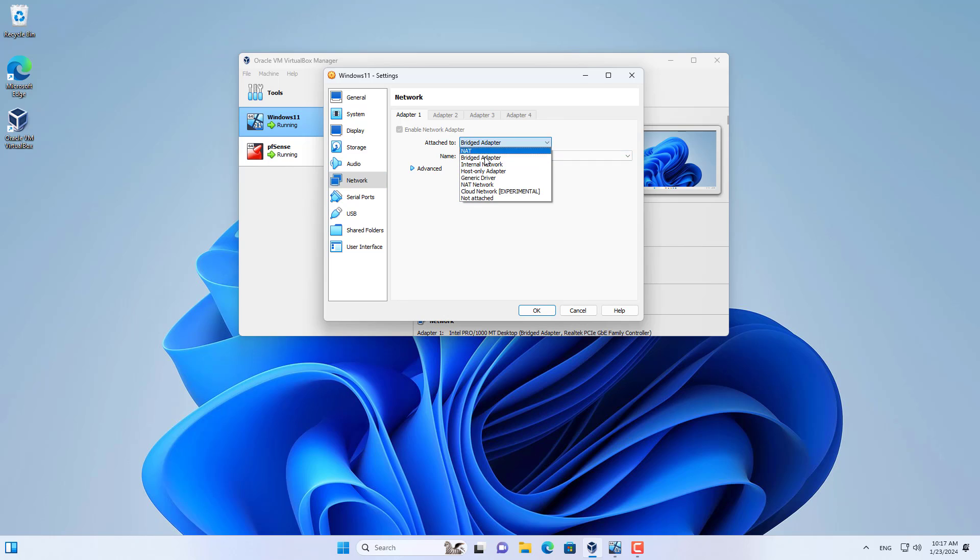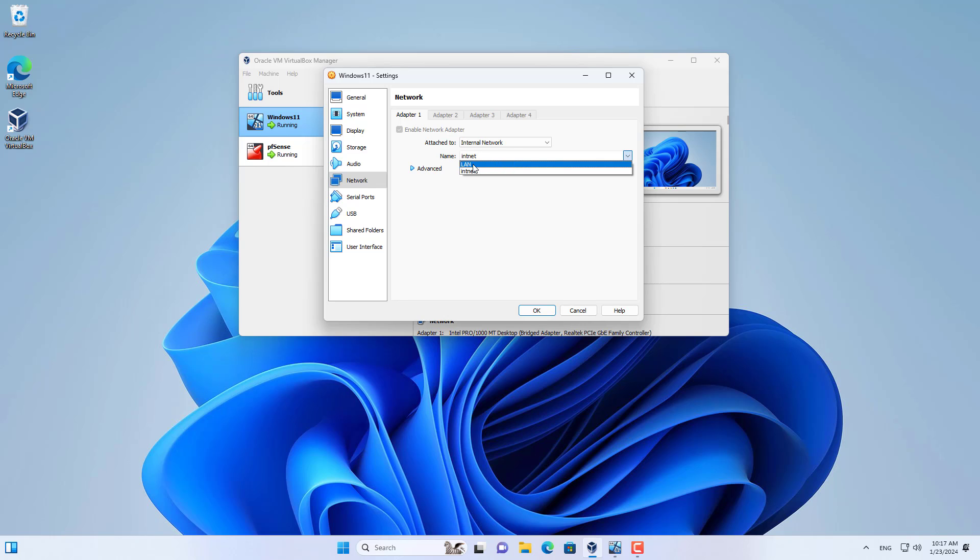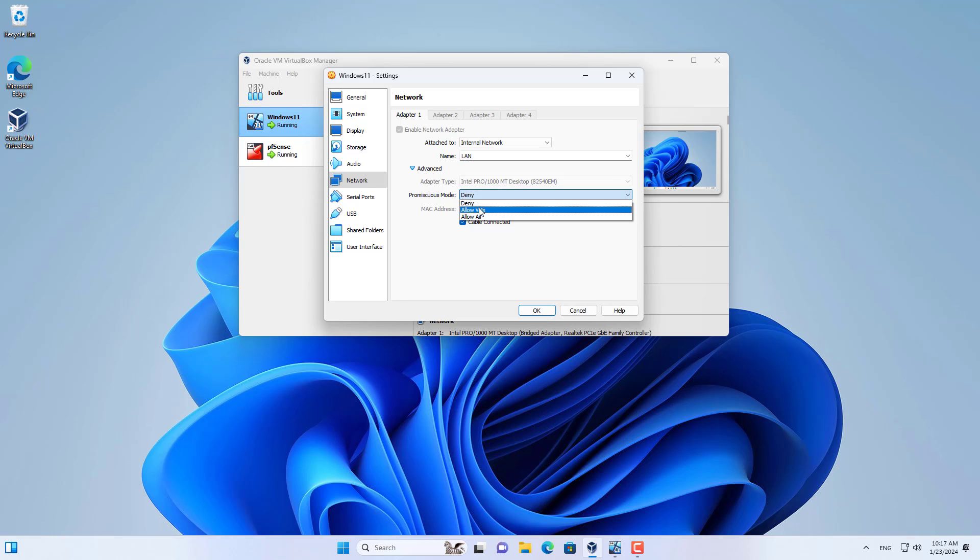To do that, I connect the virtual Windows computer to a virtual switch called LAN. This helps the Windows virtual machine connect to pfSense via the LAN interface.